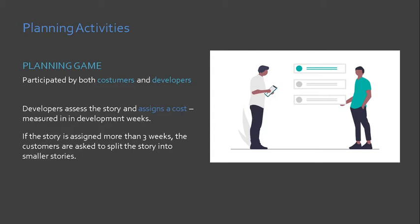Now, what happens if there is an inevitable change in user requirements? This change becomes the new user story that both customers and developers will treat or accommodate in the next increment, depending on the change's priority.